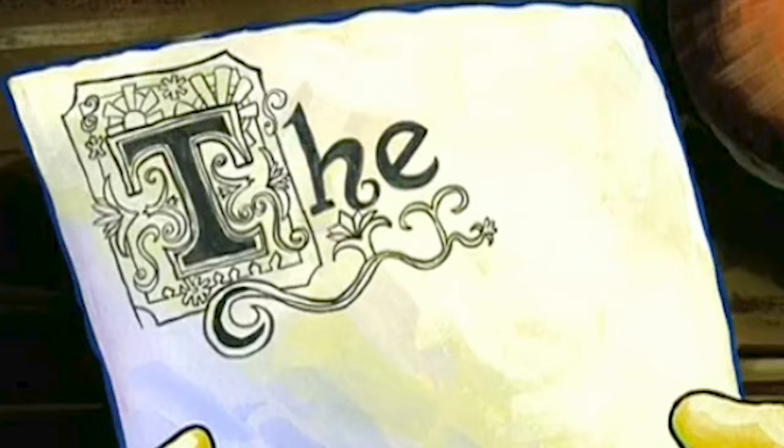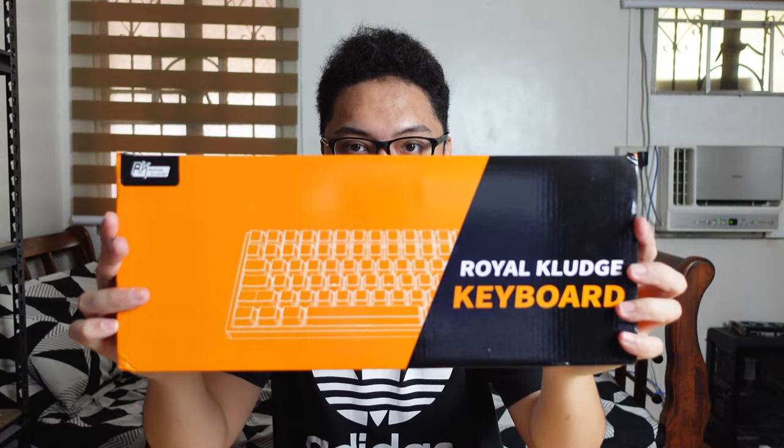Remember when I said that the Roklamang Lite is a perfect value mechanical keyboard? Well, I think I found THE perfect value mechanical keyboard, with a capital THE.